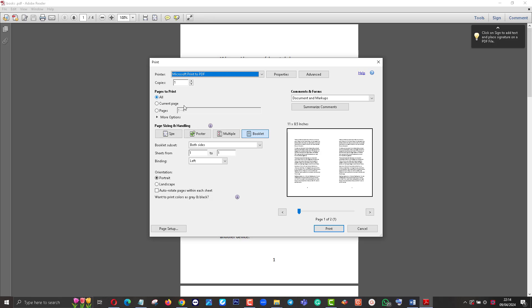Pages to Print: All. Page Sizing: you can set this as Booklet. Then you can change this to Landscape. Then I select Microsoft Print to PDF.